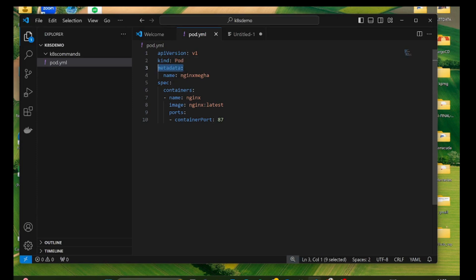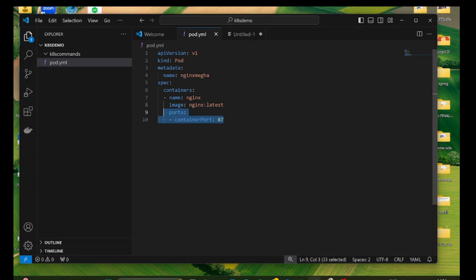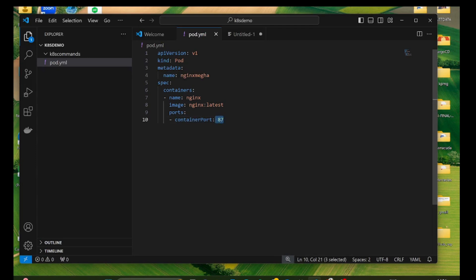Metadata contains information about the object, like the name — here I'm giving the name as 'nginx-mega' — and there may be labels and other parameters within the metadata object. Finally, spec means specifications: you specify what kind of resource or object you are deploying. We give the container spec with the name, the image, and the port. The container port defined here indicates which port the container will be listening on — in this case port 80.